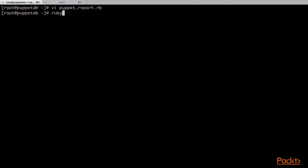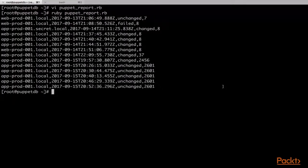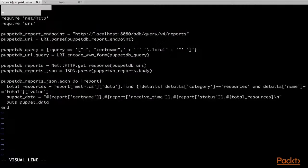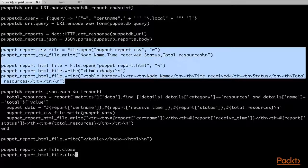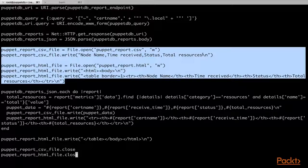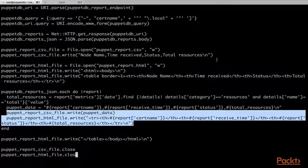We will now save this file and run the script again. And there we can see that we have an output which is much more formatted and meaningful — it gives us the specific data that we had requested. We will now modify the script one final time. We have opened a couple of new file handles for puppet_report.csv and puppet_report.html. We have written some identifying headers for the different columns we are creating for the report in both files.